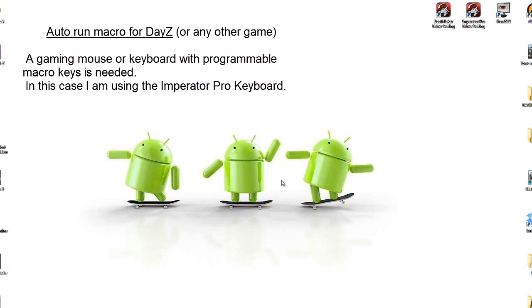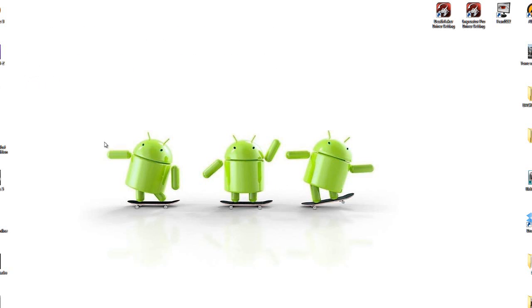I will show you how to make an auto-run macro which you can use on the game DayZ. First of all, you need a gaming keyboard or gaming mouse with special keys which you can assign to macros.